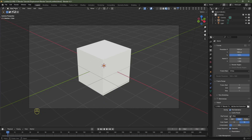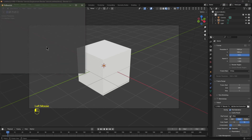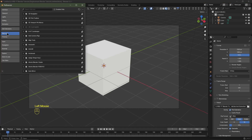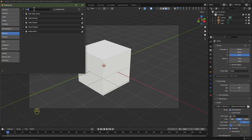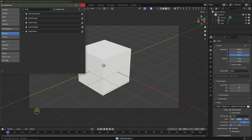Open up Blender, then go to Edit > Preferences > Add-ons and in the search box type in Node Wrangler and then enable it. When you've enabled this, click this button here and click Save Preferences.